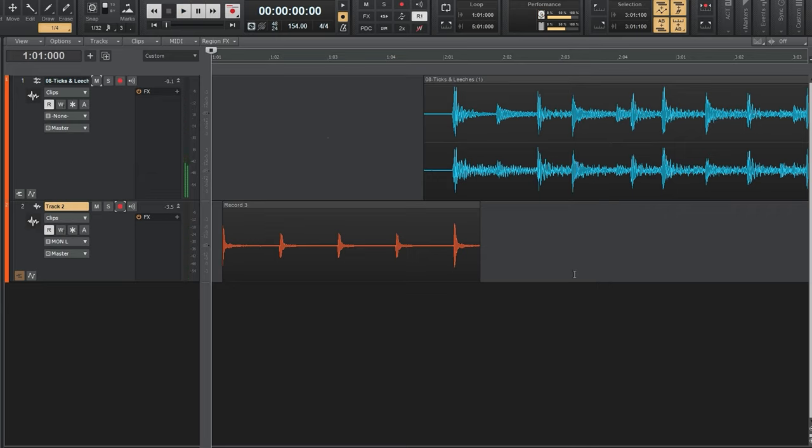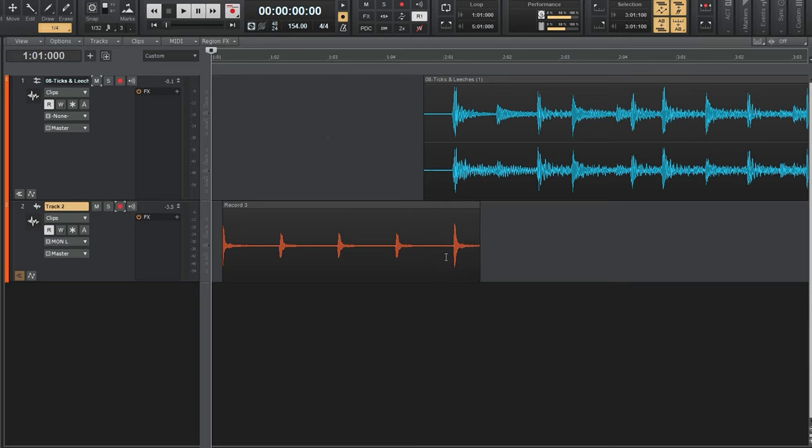And there you have it. Now at this point, if you didn't want it to play together, you could just get rid of that last beat. No problem. I would recommend just keeping it in until you test it just to make sure you got everything lined up though.